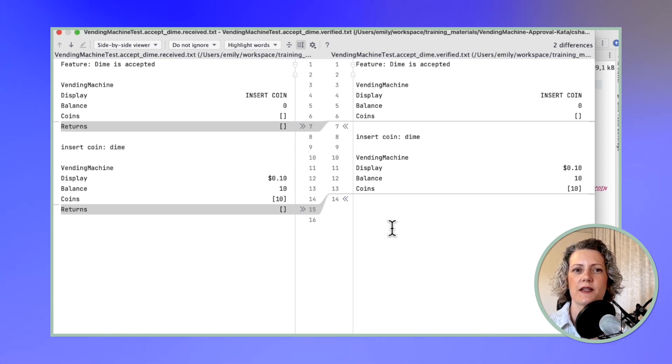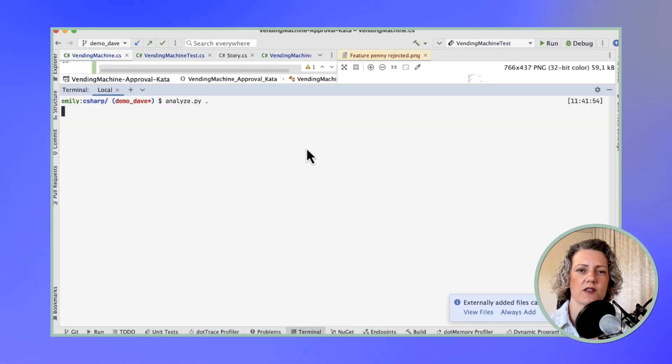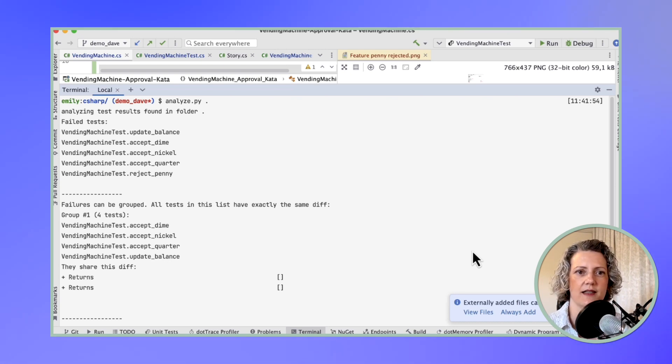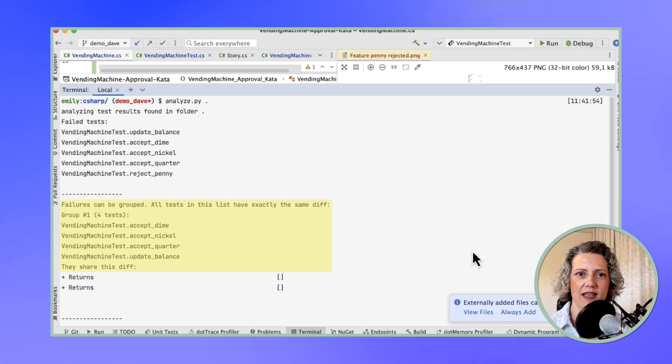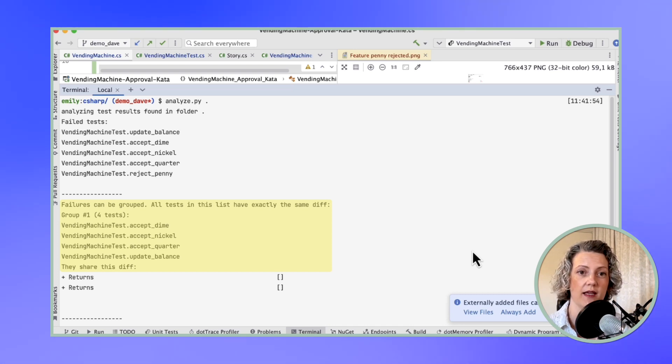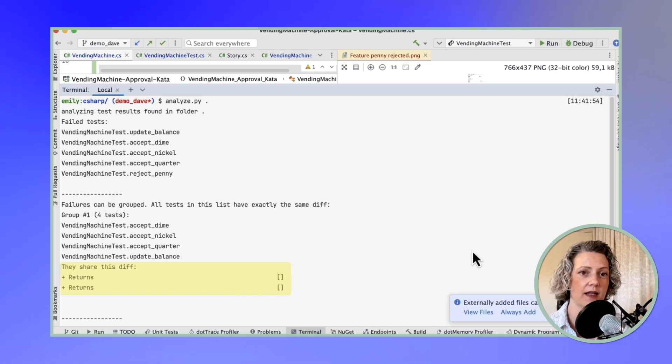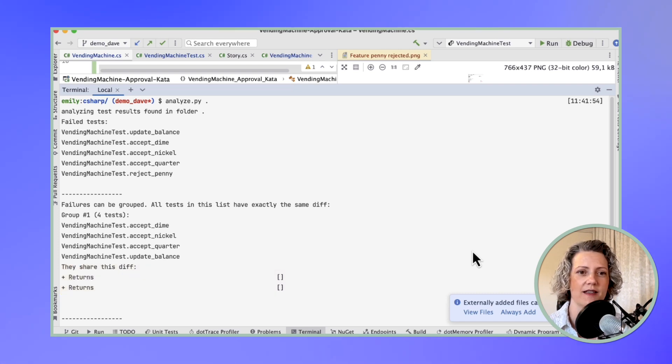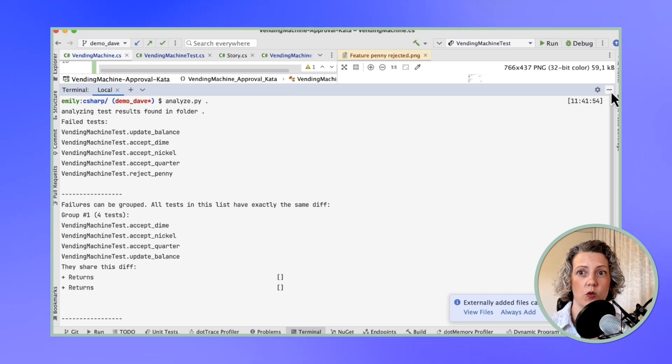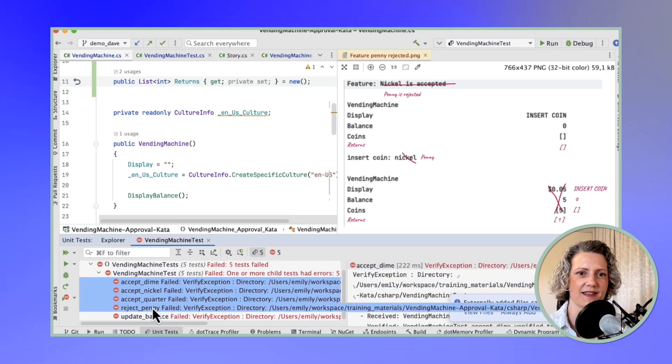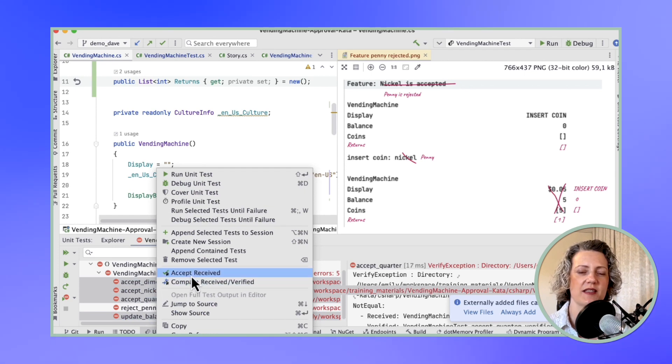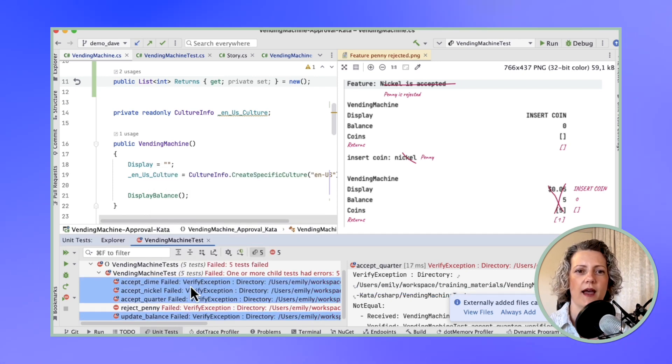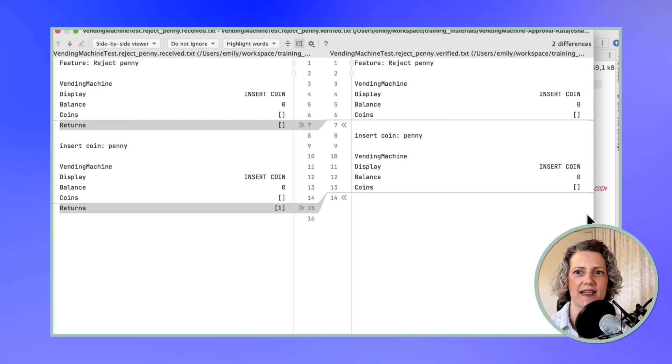Sometimes you get a lot of tests failing when you change something like that. So I've got a helper script here, which is called analyze. It's just a little script I wrote that goes through all of the failing tests. I found these failing tests. And then it says the analysis failures can be grouped. All the tests in this list have exactly the same diff. It's telling me that the accept nickel, accept quarter and update balance tests all have exactly the same diff, which is absolutely fine. So now instead of having to go through all four of those individually, I can apply the same fix to all of them. I can use this little plugin for verify to accept all of the received files for those ones.